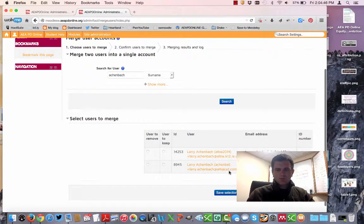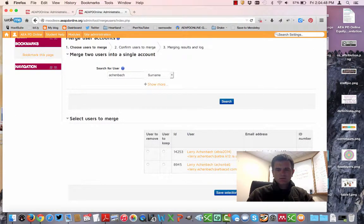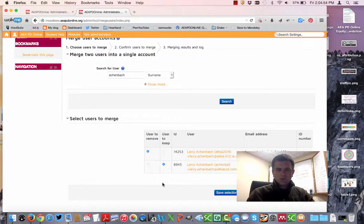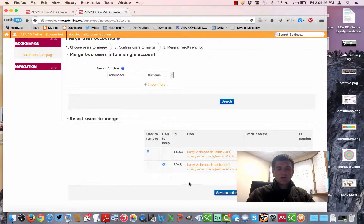Now this is the exact same person. I'm going to select which one I want to remove and which one I want to keep. If there were many Aachenbachs, I wouldn't have to select all of them - I could just select the ones that apply.